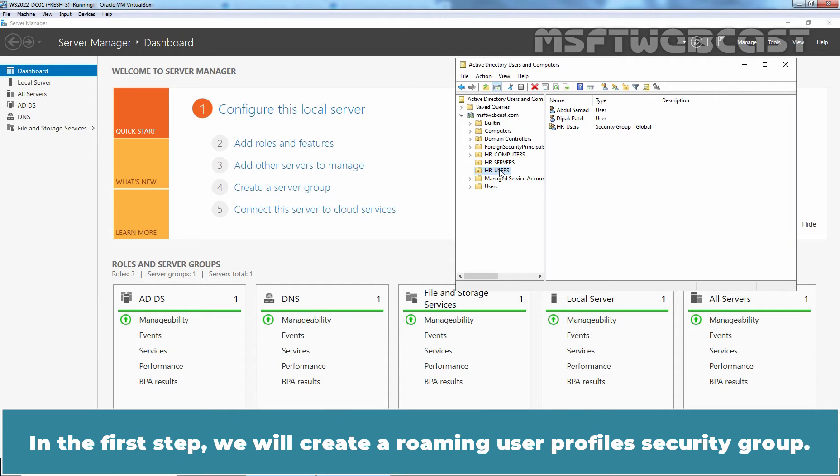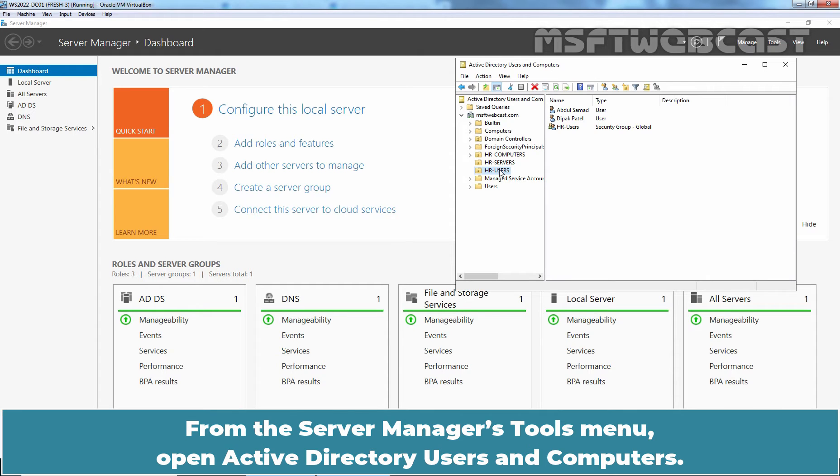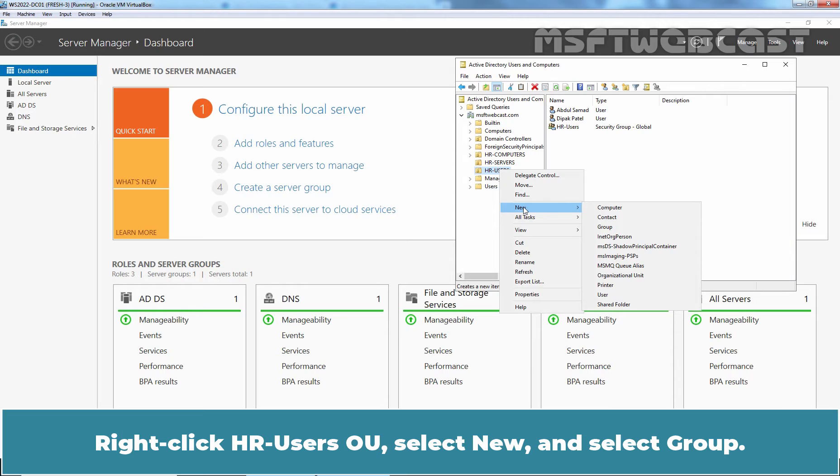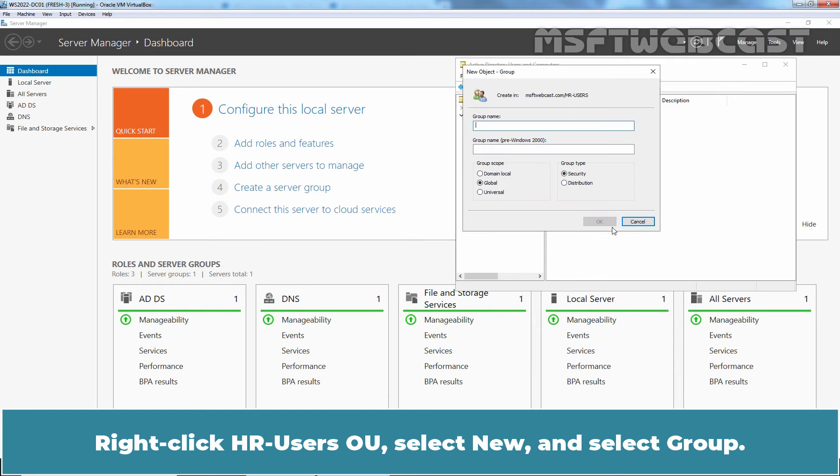In the first step, we will create a Roaming user profile security group. From the Server Manager's tool menu, open Active Directory Users and Computers. Right-click Azure Users OU, select New and select Group.